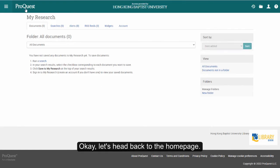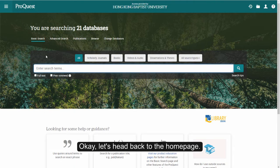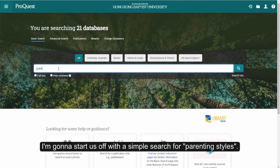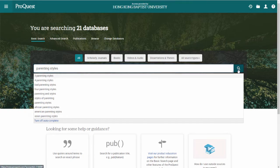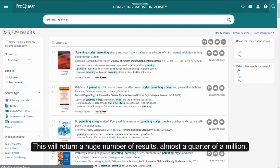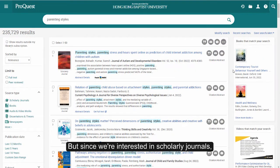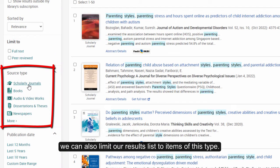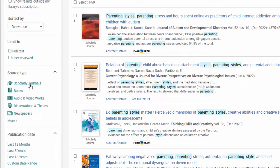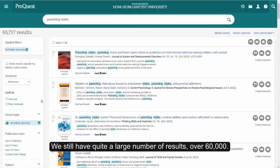Let's head back to the homepage. I'm going to start us off with a simple search for parenting styles. This will return a huge number of results, almost a quarter of a million. But since we're interested in scholarly journals, we can also limit our results list to items of this type. We still have quite a large number of results, over 60,000.